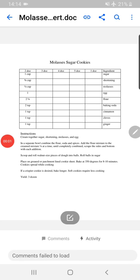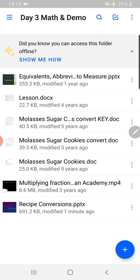Today we are going to learn all about recipe conversions. Flip to page 40 of your class workbook — it's a yellow sheet that looks like this: molasses sugar cookies. You'll have a table at the top and instructions for the recipe down below.